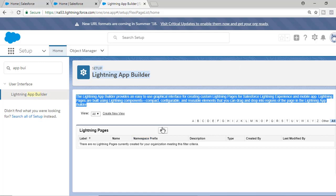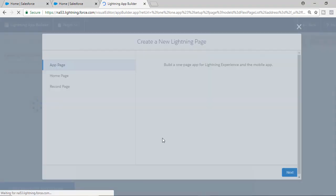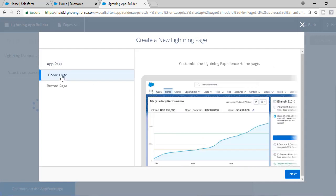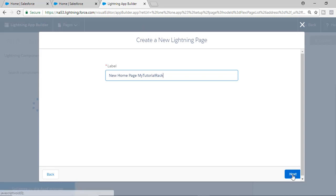The first thing we're going to do is click on New. We are trying to customize our home page, so hit the New button. It'll ask you whether you're trying to customize an app page, a home page, or a record page — we'll look at all three in upcoming tutorials. Right now we want to customize the home page, so select Home Page, click Next, and label it. Let's call it UI Tutorial Rack. Hit Next.